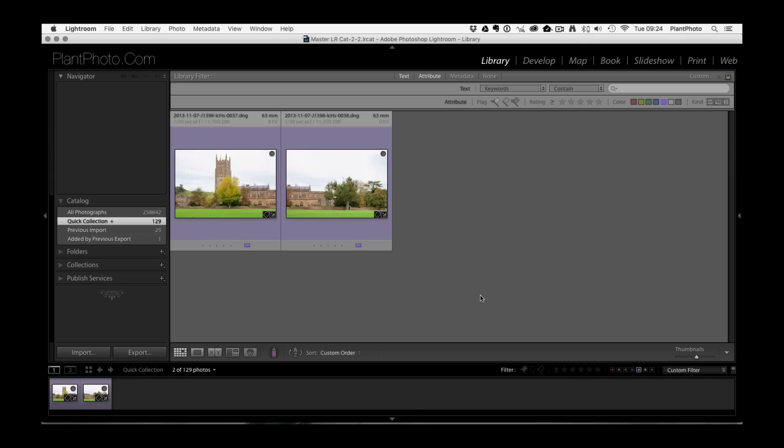Okay so the Boundary Warp, this is a feature that will help you when you start to create panoramics either within Lightroom or within Photoshop. So the best way to explain this is just to get in and show you.